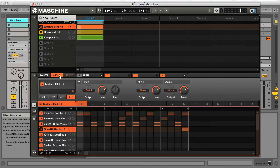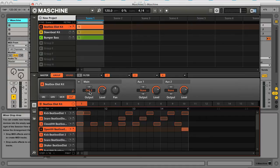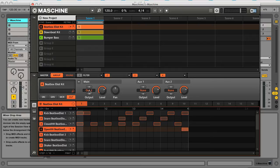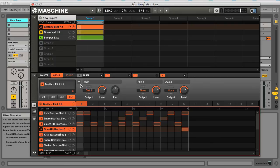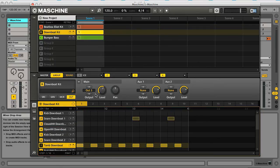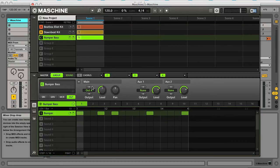on each group I've clicked on out here and I've routed the group to a different output in Maschine. So rather than going to master output as default, I've selected output 2 for the first group, output 3 for the second one and 4 for the third.